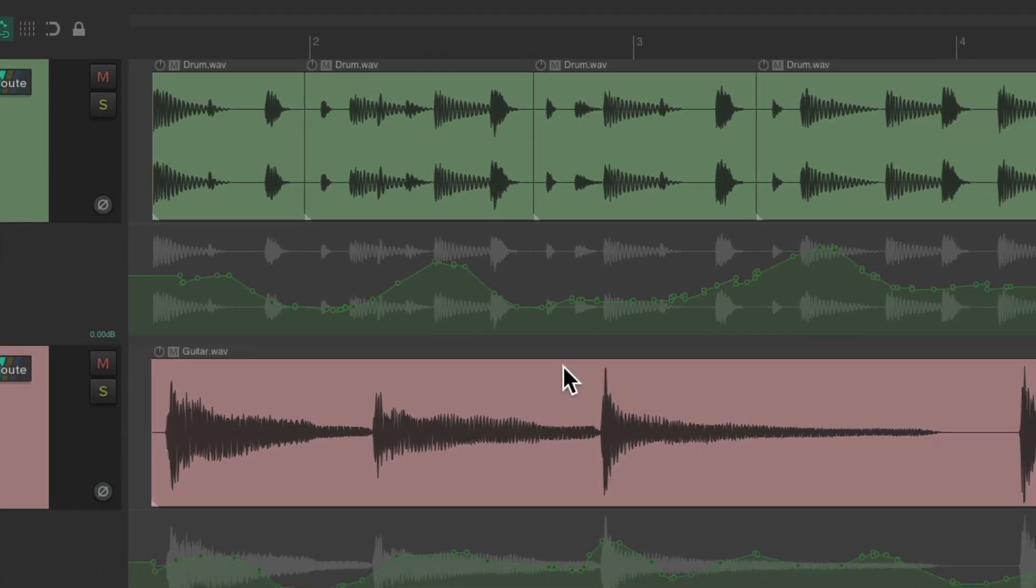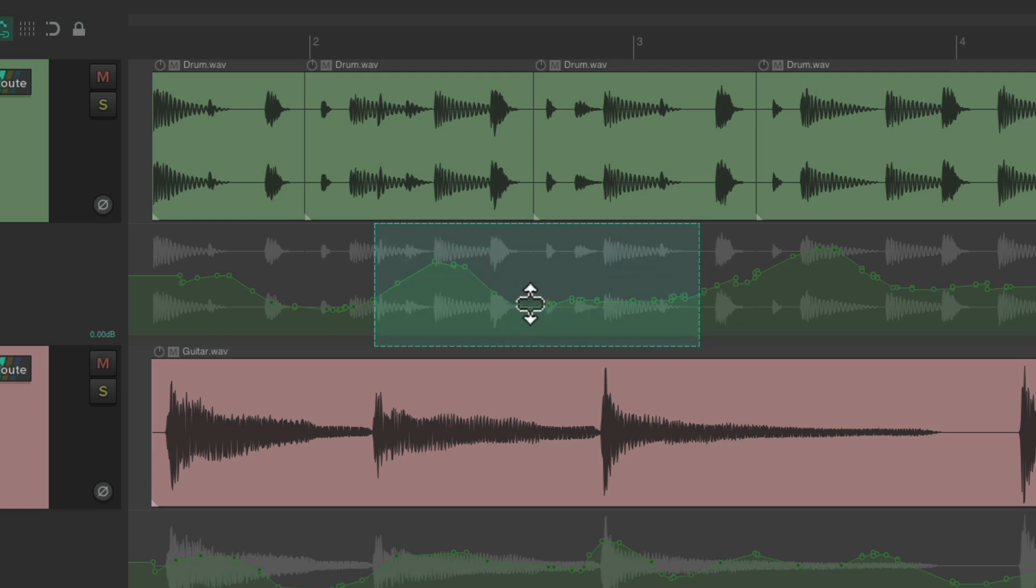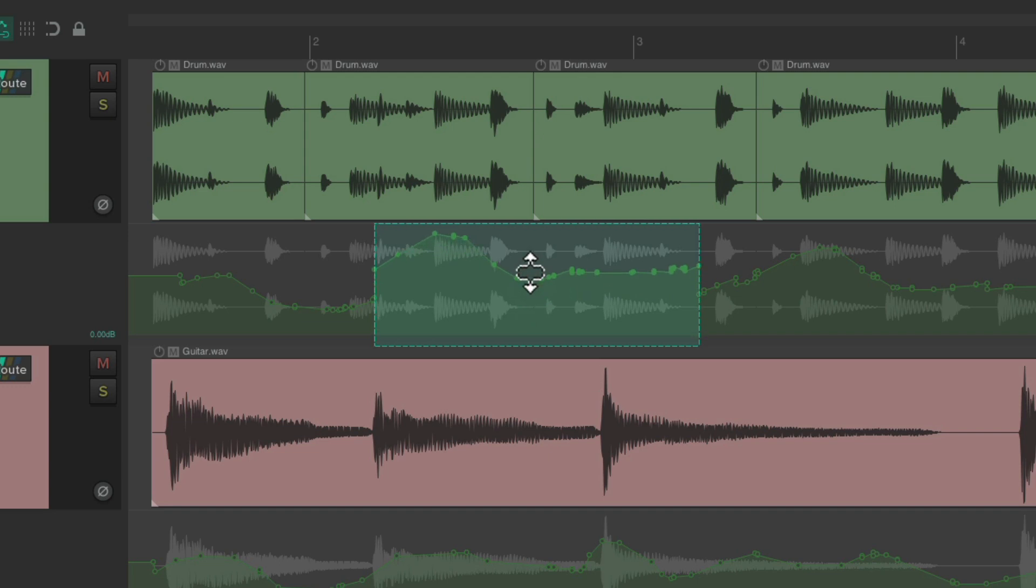So let's create a razor edit on this volume envelope like this and put our cursor in the middle. See what changes, letting us know we could edit within the envelope. So now we could bring it up or down and just edit within this area.